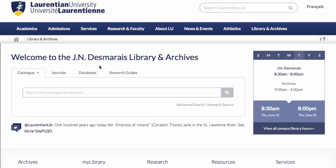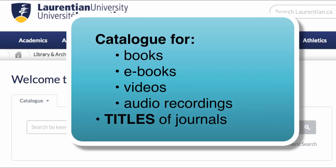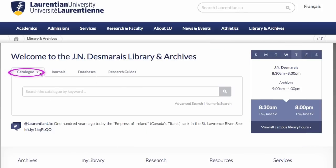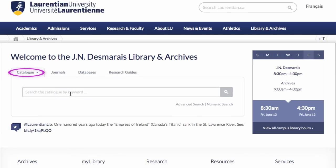Starting on the library home page, we'll be searching in the catalog, which means we can retrieve results for either books, ebooks, videos, audio recordings, or titles of journals. On the home page you can see that catalog is already the active search tab.